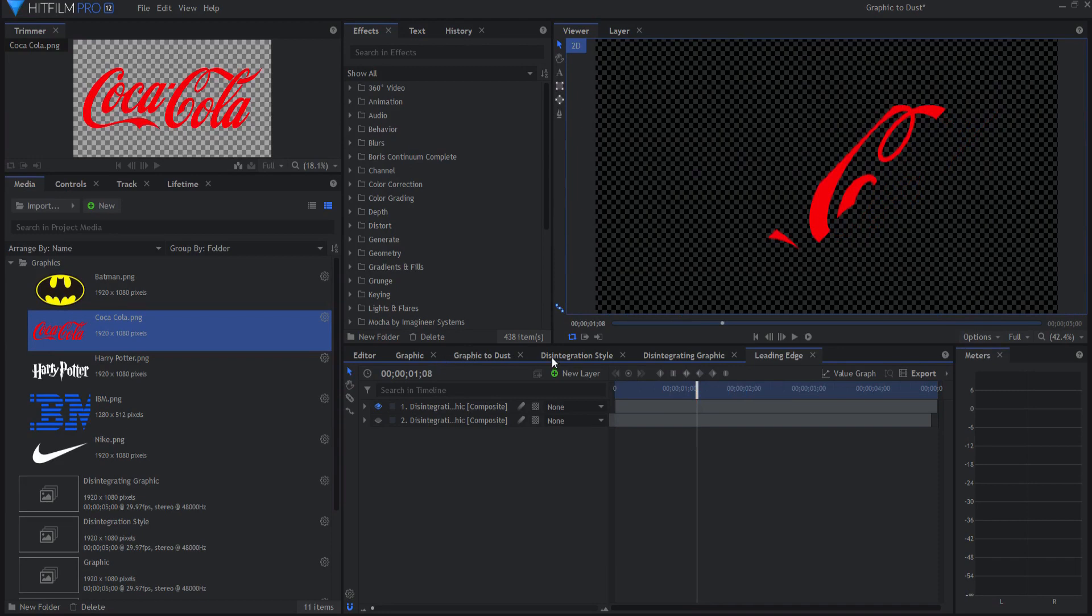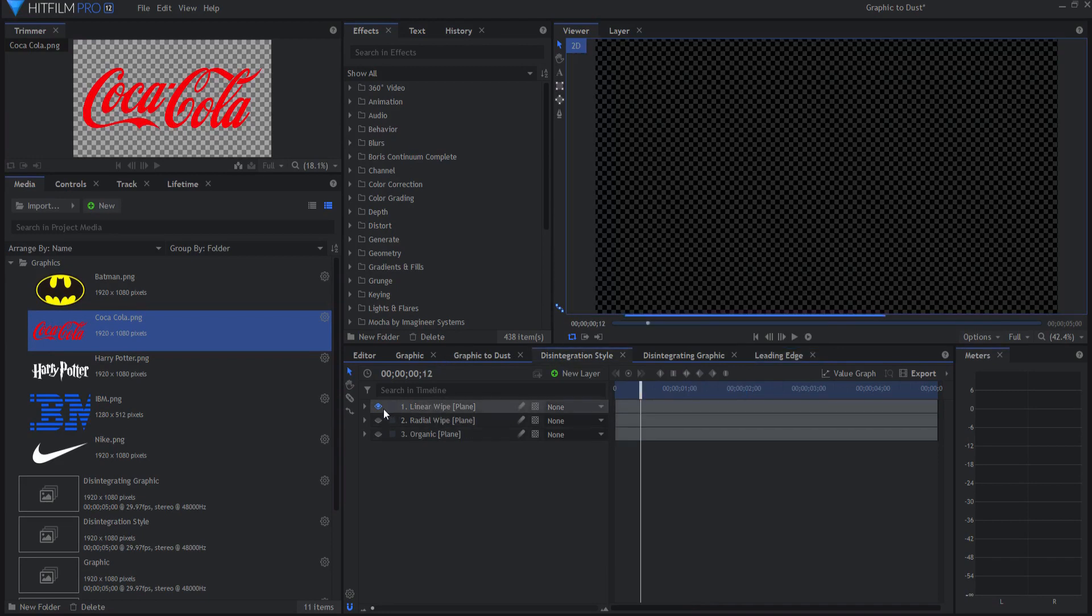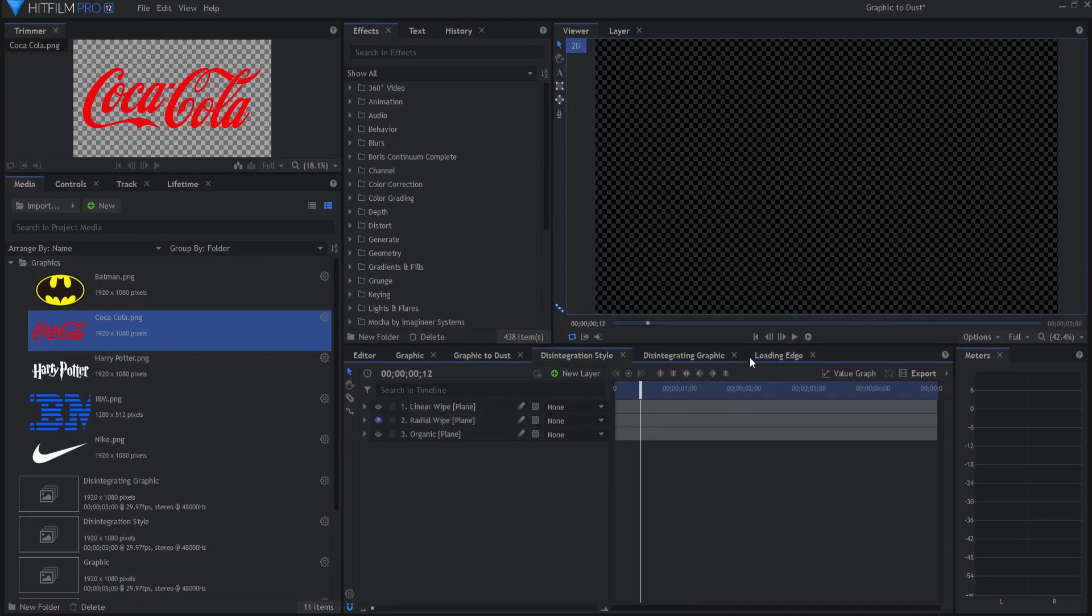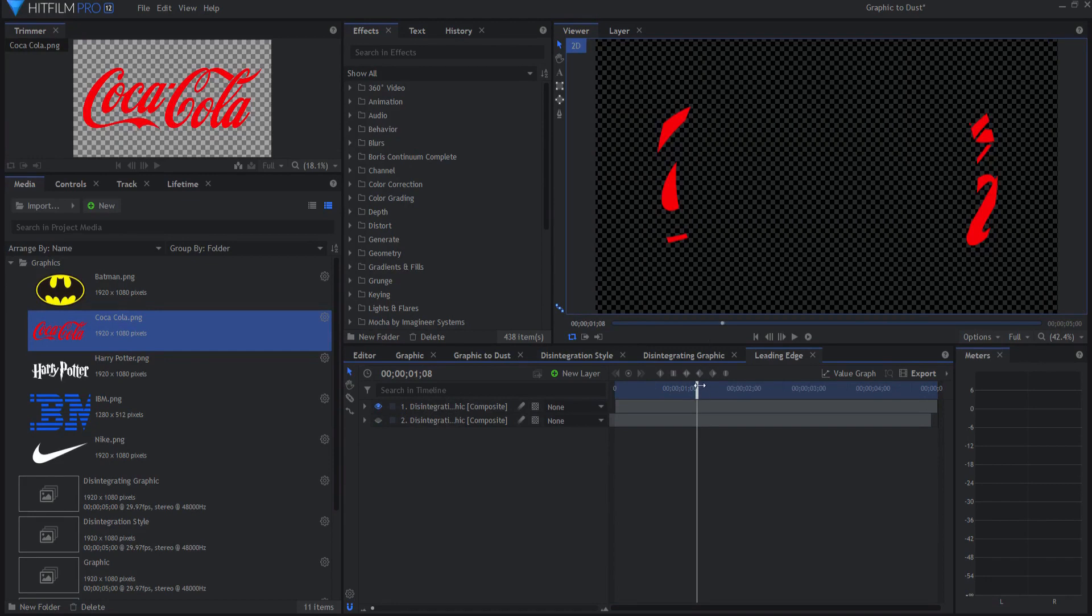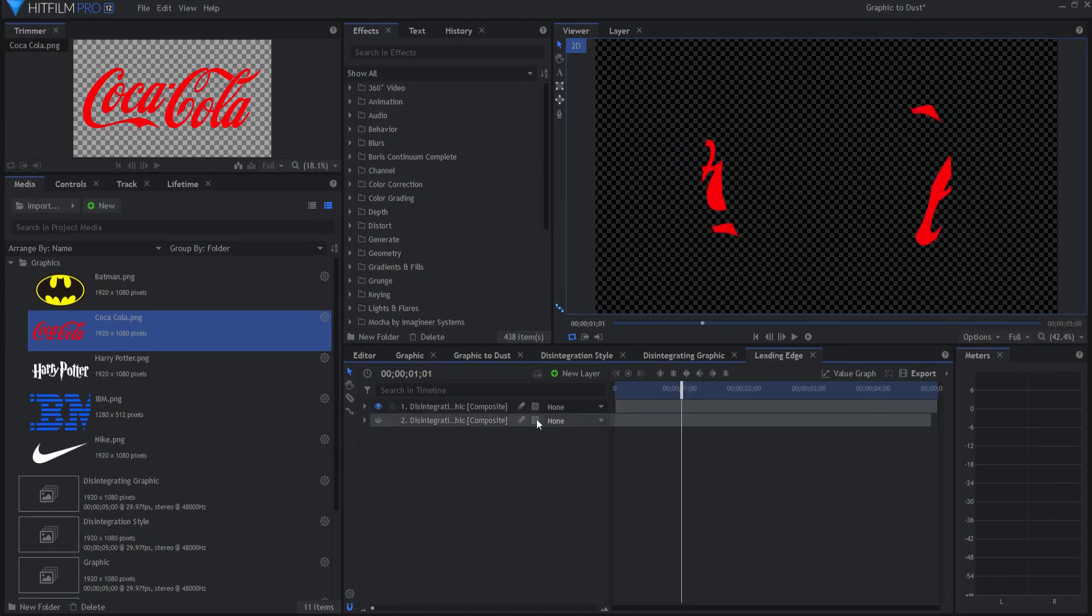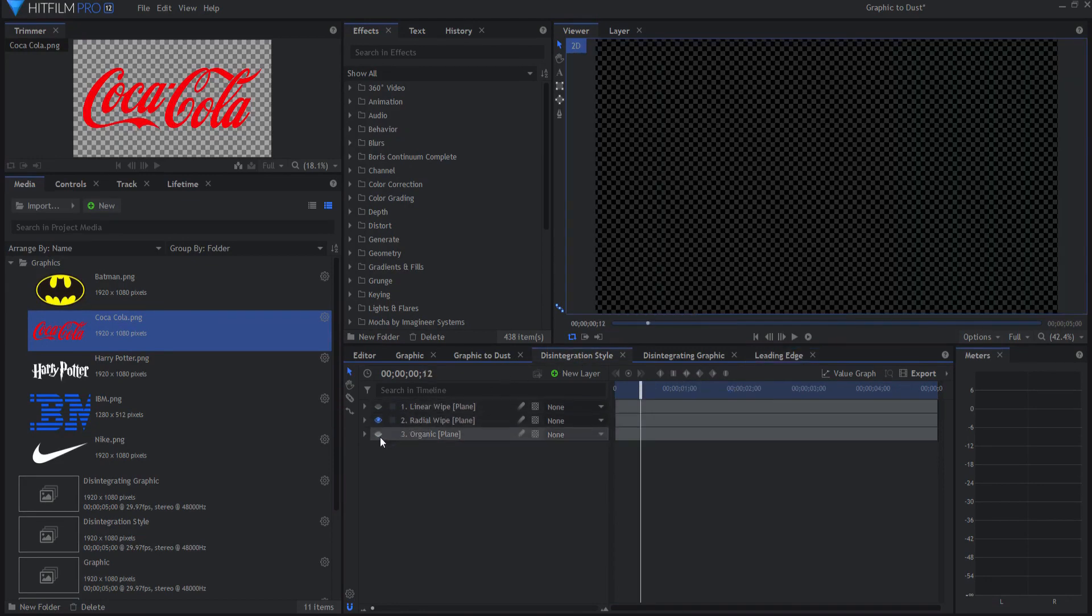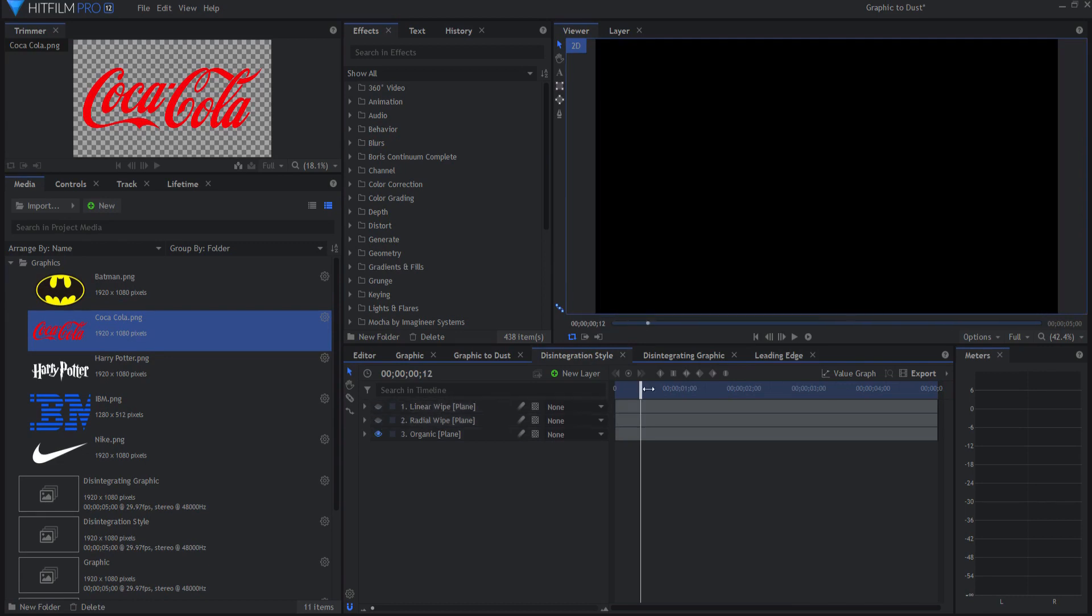If I go back and change to a radial, then you will see that the leading edge changes to a radial. And if I go back to do an organic, for example, then you will see that the organic...